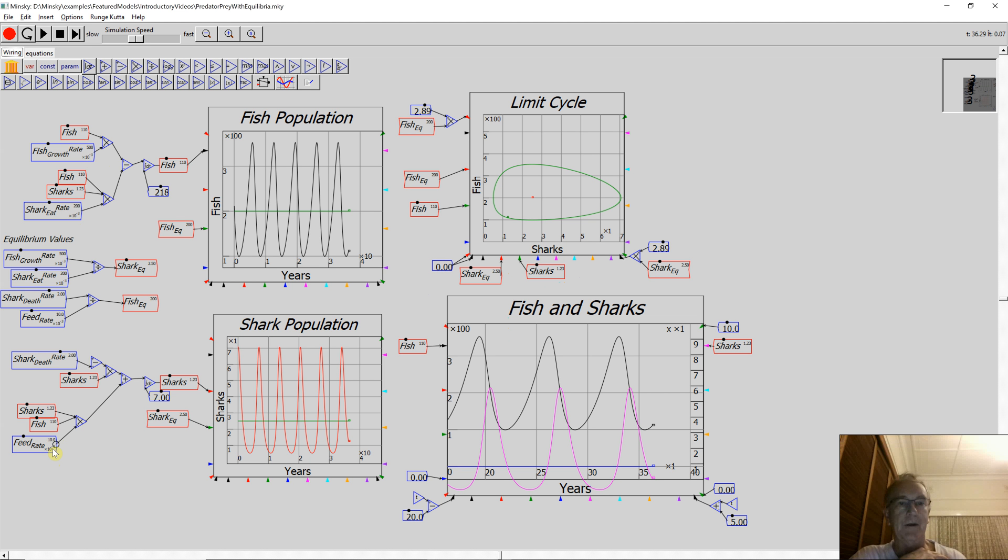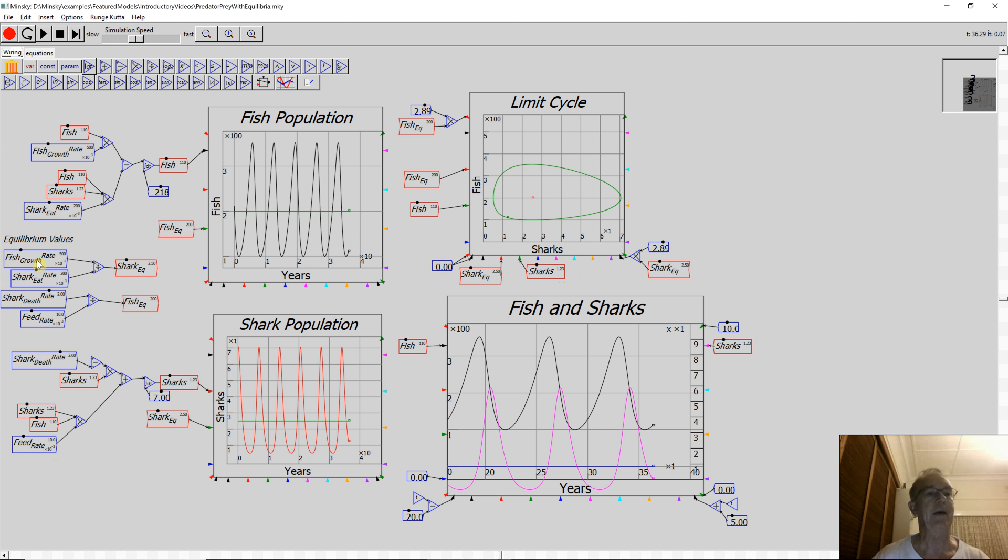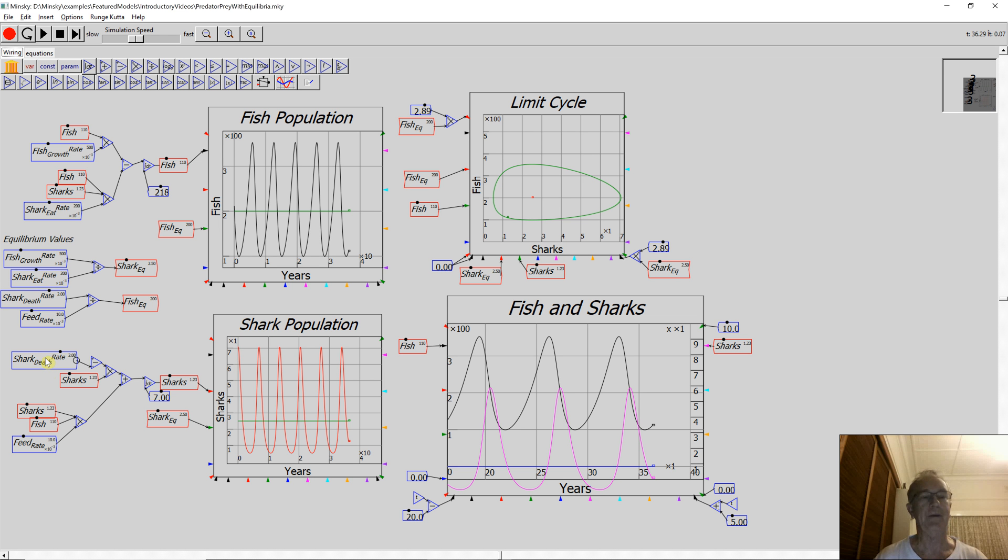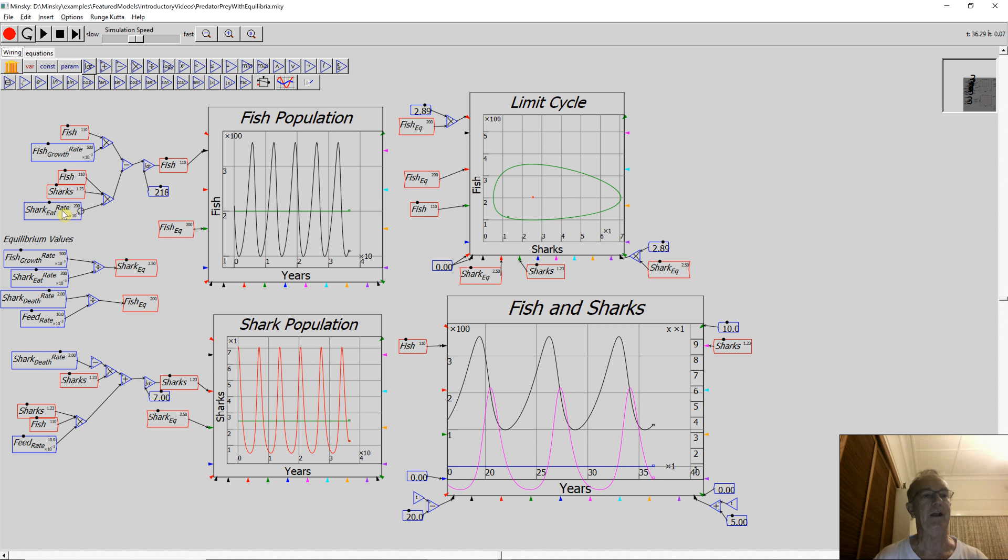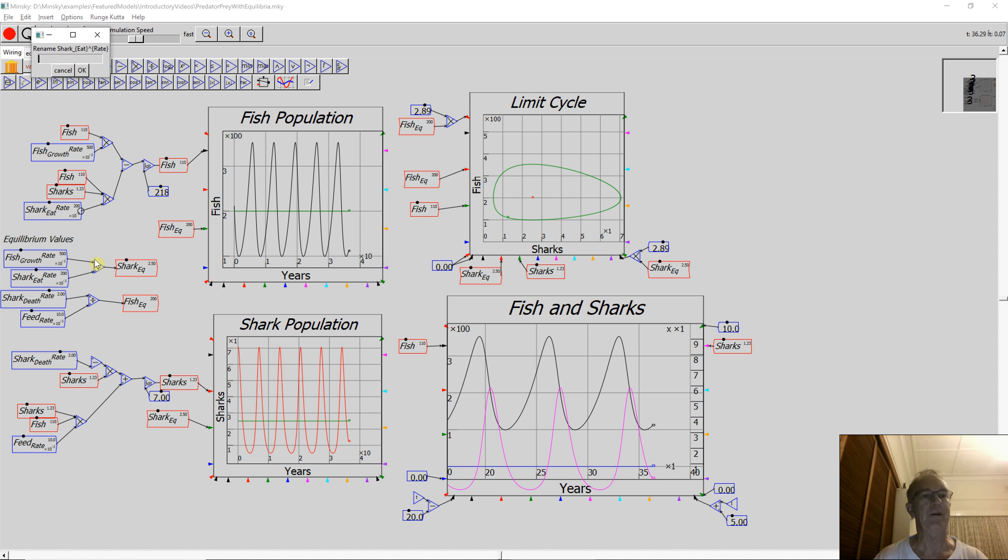A lot of features that are commonplace in the other programs aren't there yet. One feature we didn't have was search and replace. Now we have it. So I might just demonstrate that. Fish growth rate, shark death rate, etc. I think it's probably easier if I just standardize all that stuff. I can right-click here and choose rename all instances. Now fish growth rate's okay, I'll stick with that. But I'll make this fish death rate.